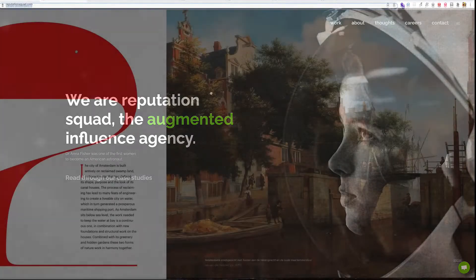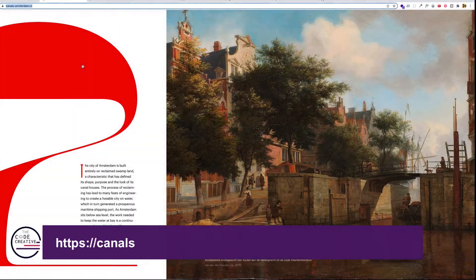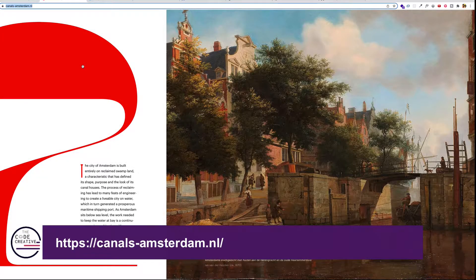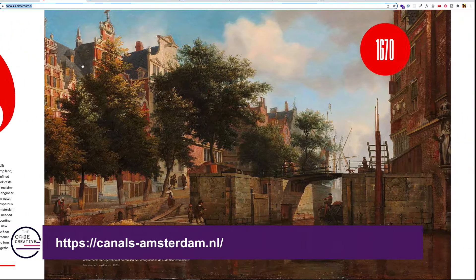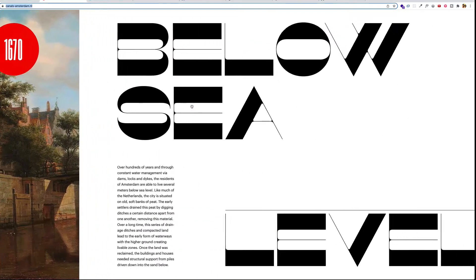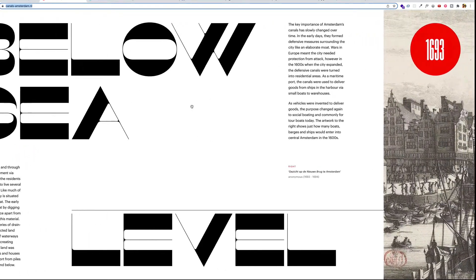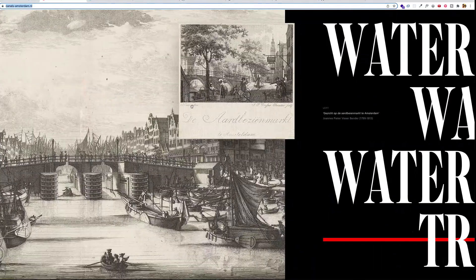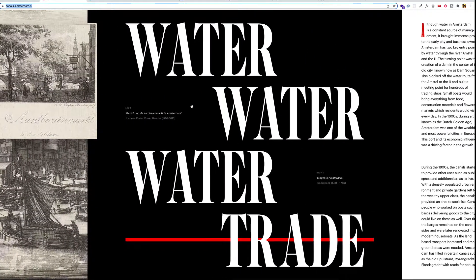Here's another site that uses horizontal scrolling. This example shows how it can be used effectively to create kind of a feeling of a book. Like I can imagine this being a really nice coffee table book showing the history of the Amsterdam canals as I flip through its pages.